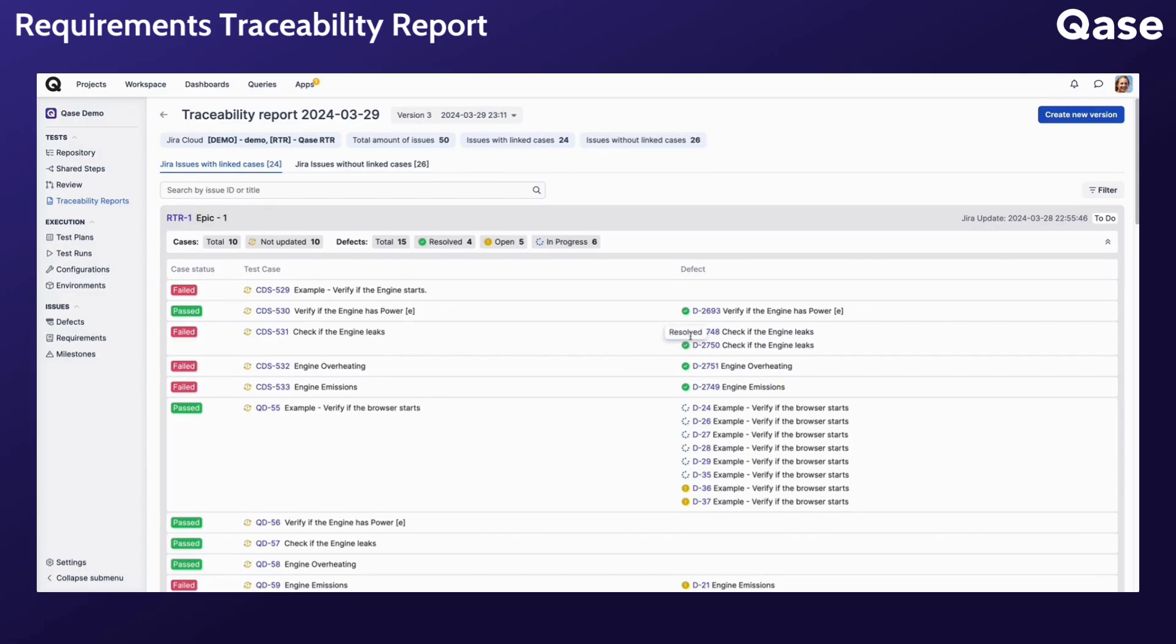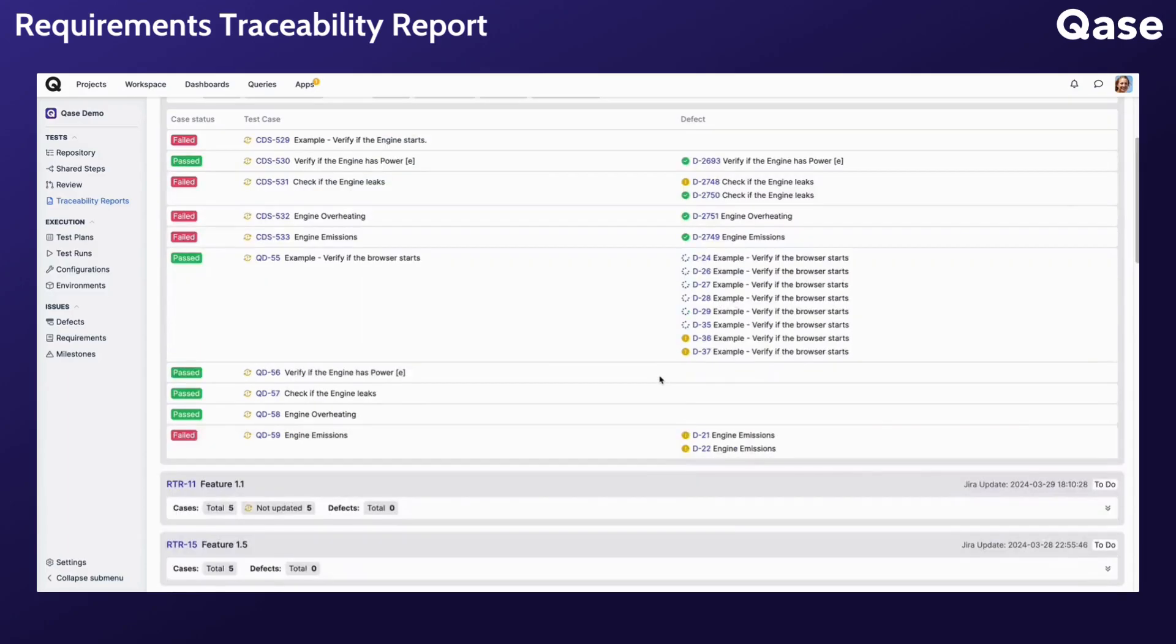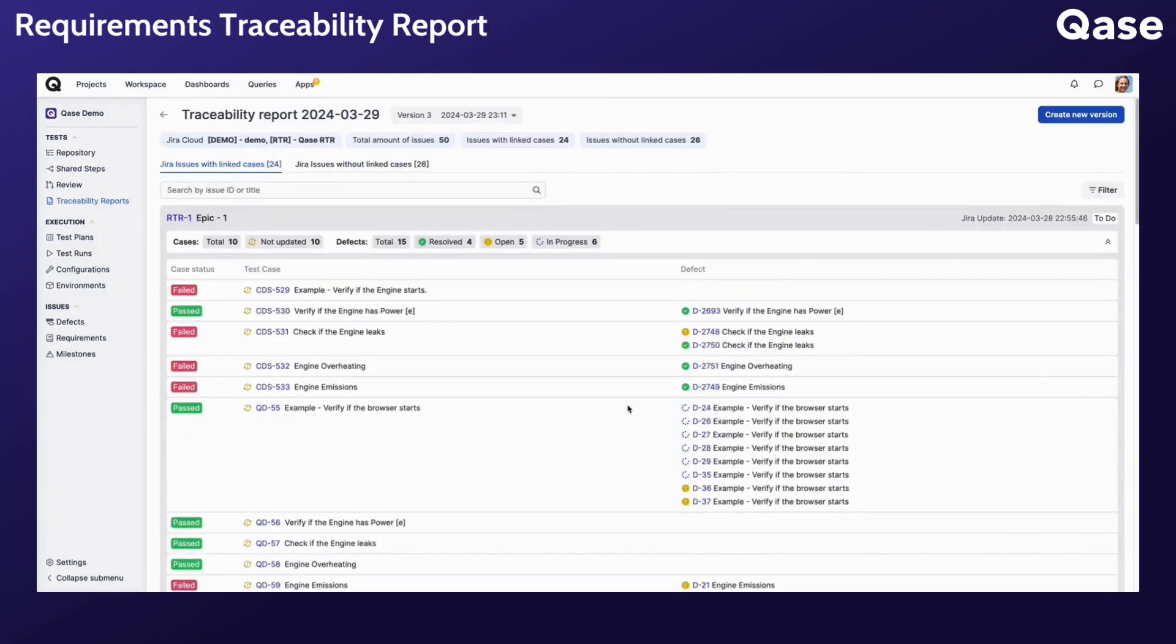By reviewing the status of defects associated with test cases, you can track the progress of defect resolution. This will help ensure the reported issues are addressed promptly.